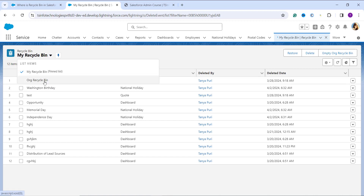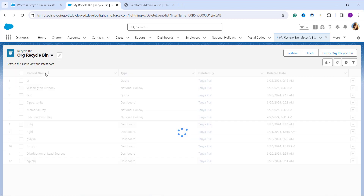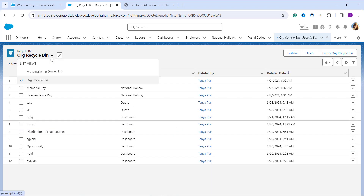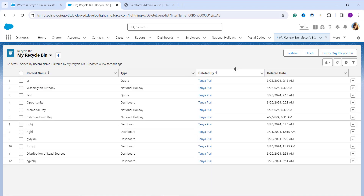This is the My Recycle Bin page, which shows me the records I have deleted. We have different list views — if you want to change it to Org Recycle Bin you can do that, and if you want to change it to My Recycle Bin you can do that as well. If you want to create more list views you can also do that. We have already created videos on this — you can go to our channel and watch the video on how to create a list view in Salesforce.